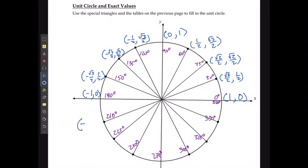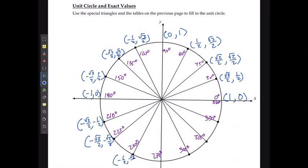In quadrant 3, they're both negative. So I have negative √3/2 and negative 1/2, negative √2/2 and negative √2/2, and negative 1/2 and negative √3/2, going down to the bottom point of 0 and negative 1.